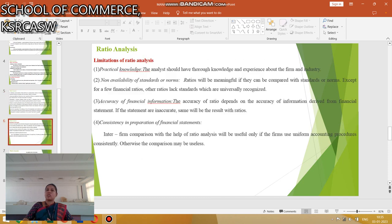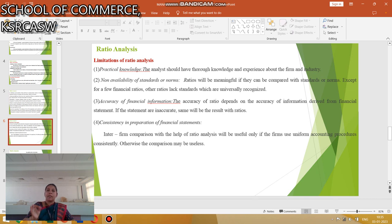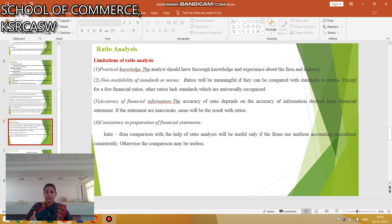Next are the Limitations of Ratio Analysis. First, Practical Knowledge: the analyst should have thorough knowledge and experience about the firm and industry. Second, Non-availability of Standards or Norms: Ratios will be meaningful only if they can be compared with standards or norms. Except for a few financial ratios, other ratios lack universally recognized standards.